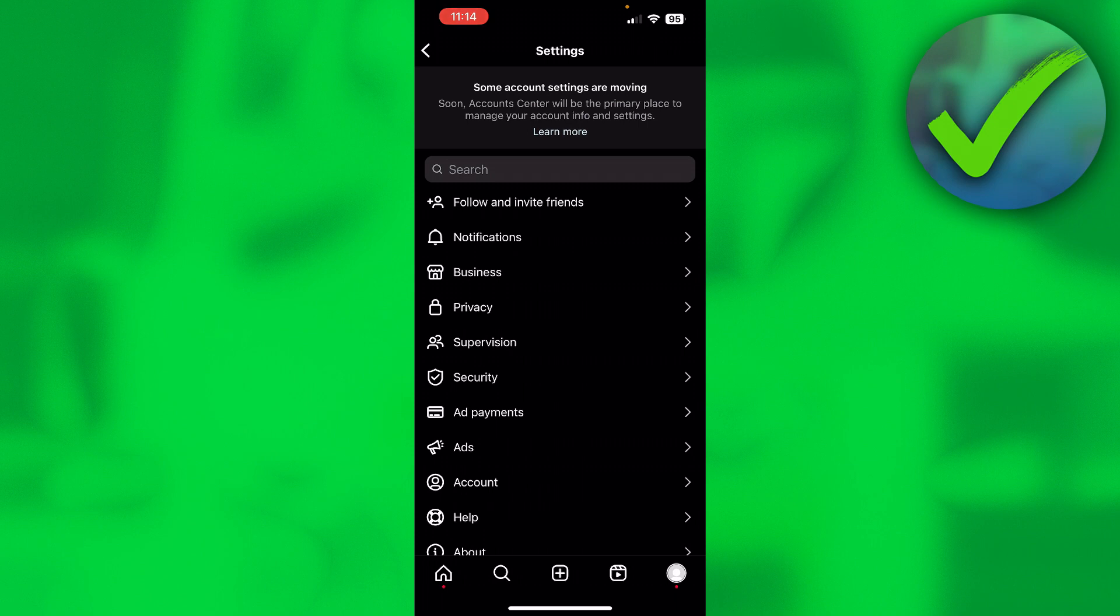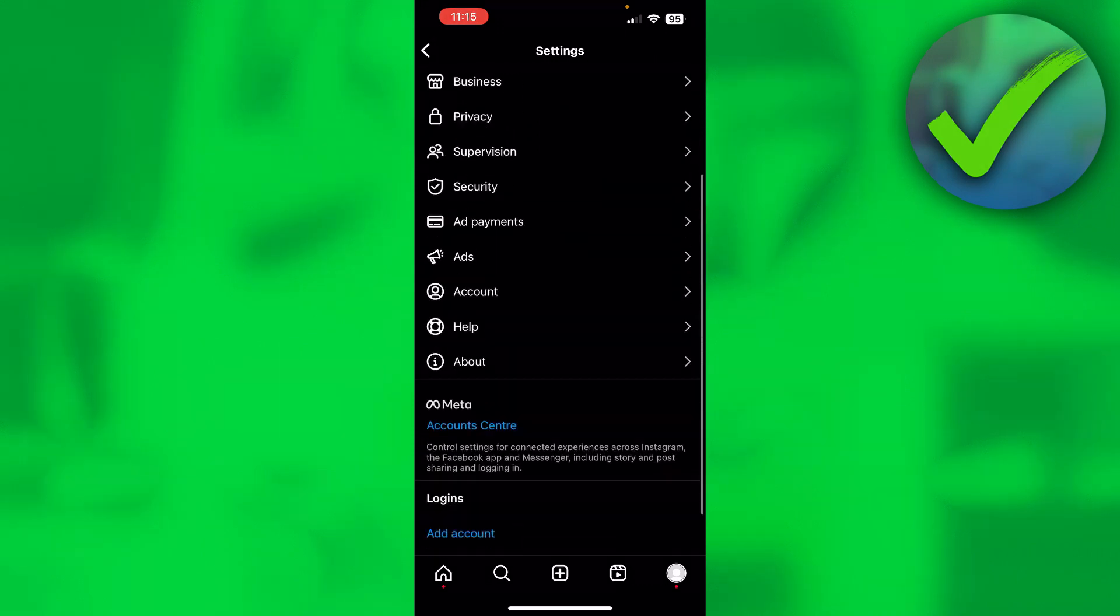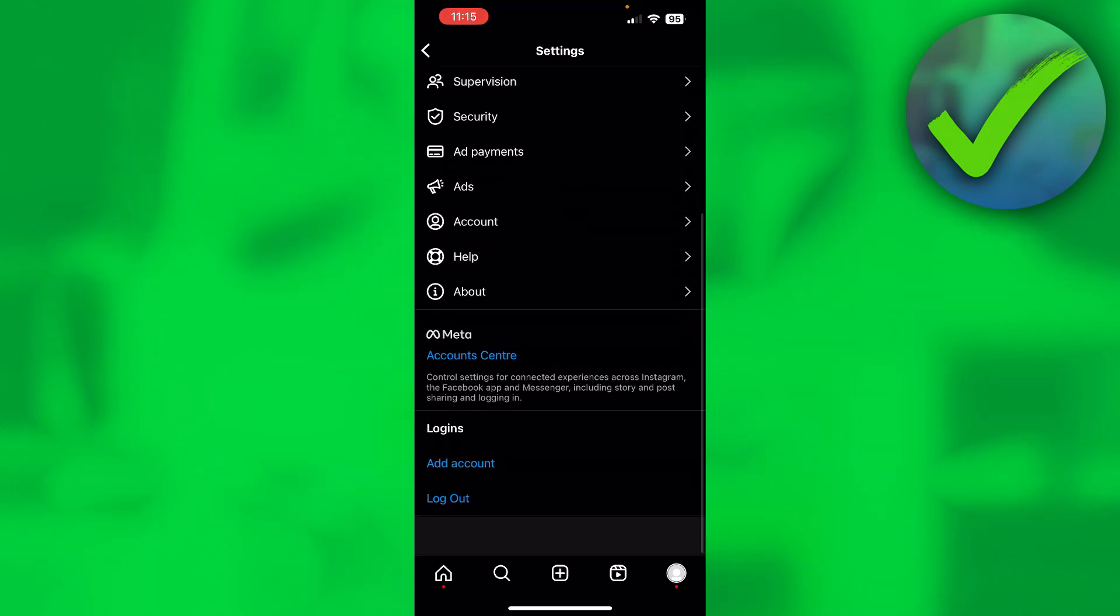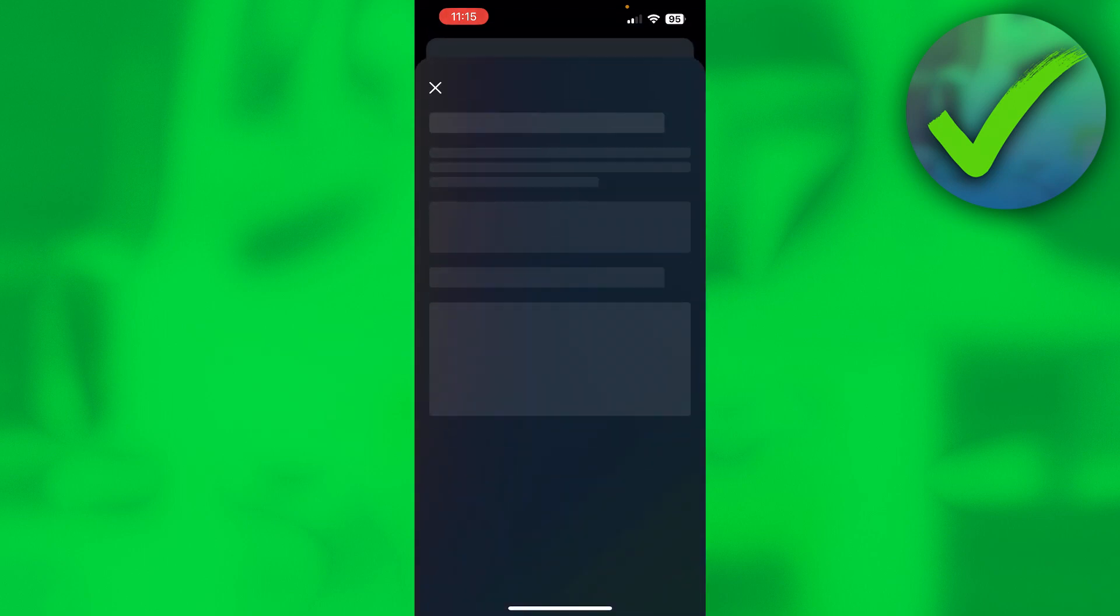Once you're here in the settings you want to scroll a bit down till you see Meta Accounts Center. Once you're there, click on it.